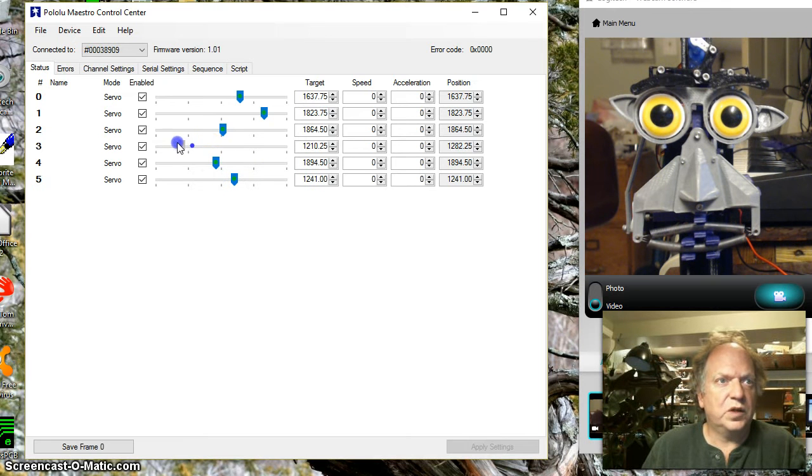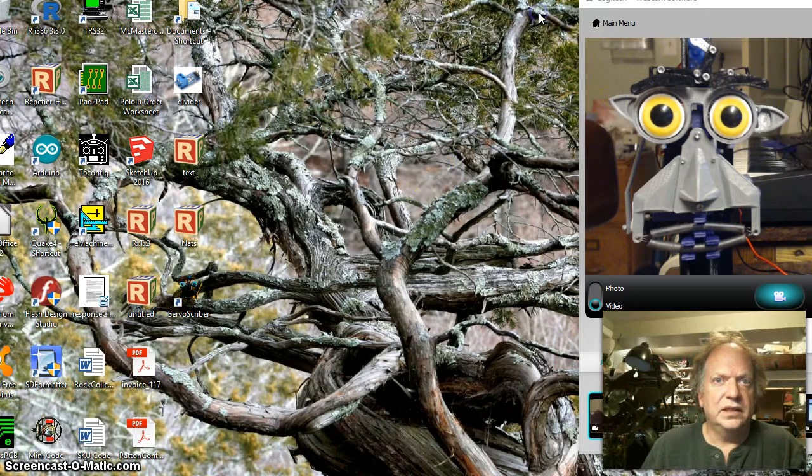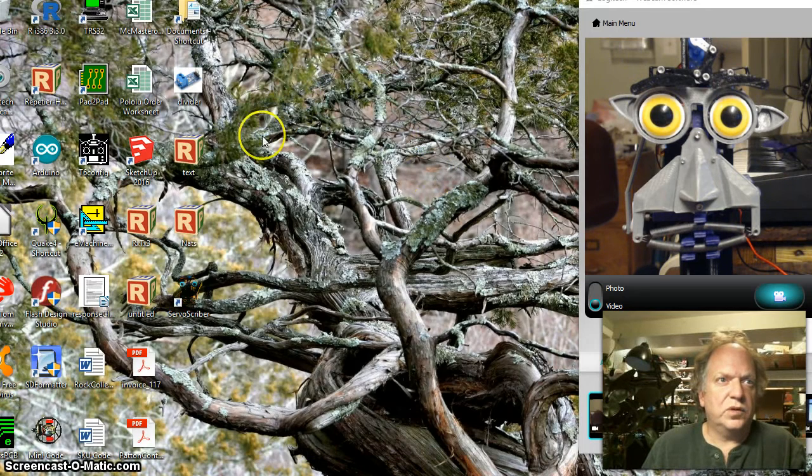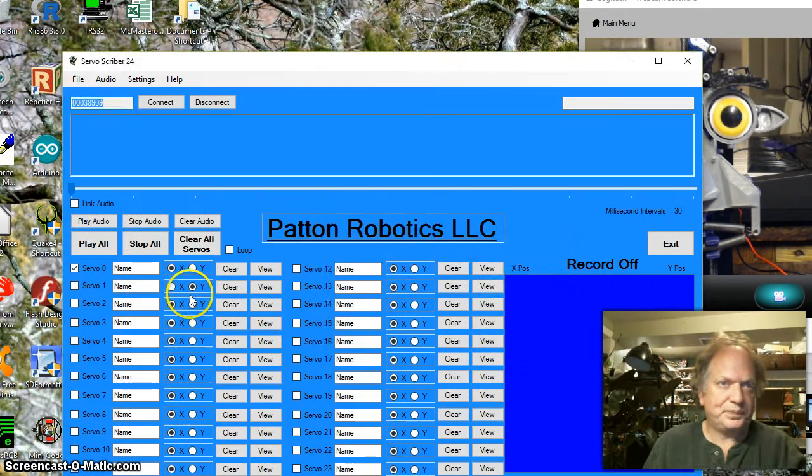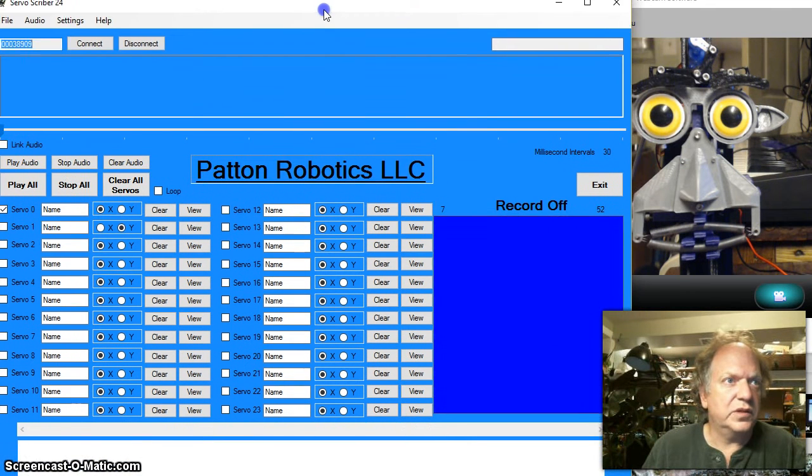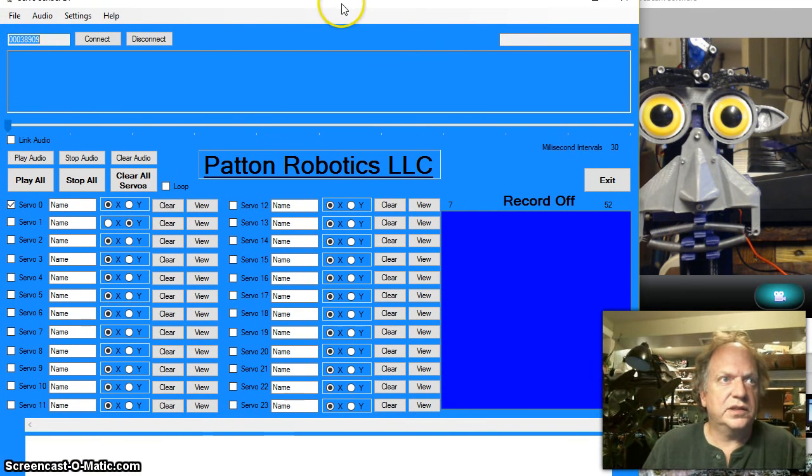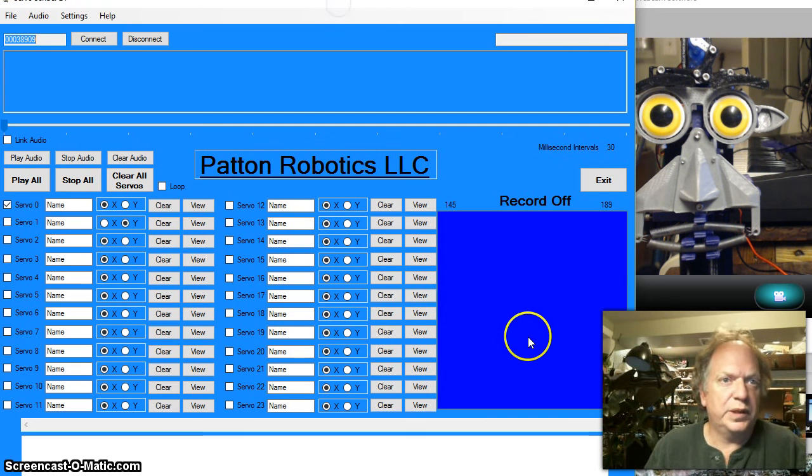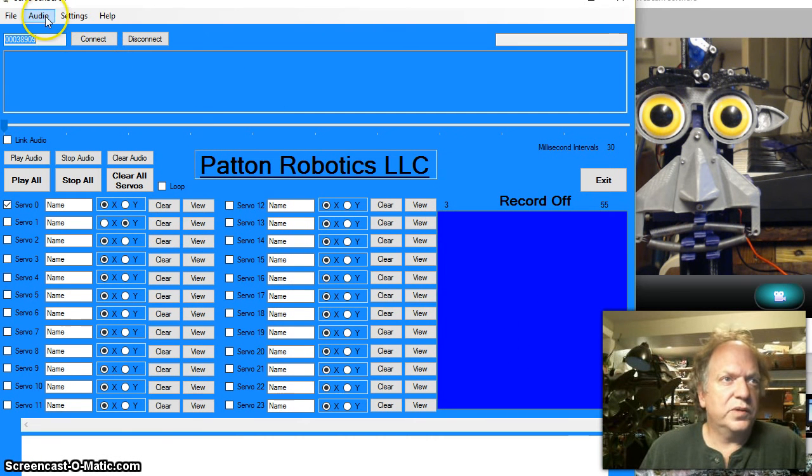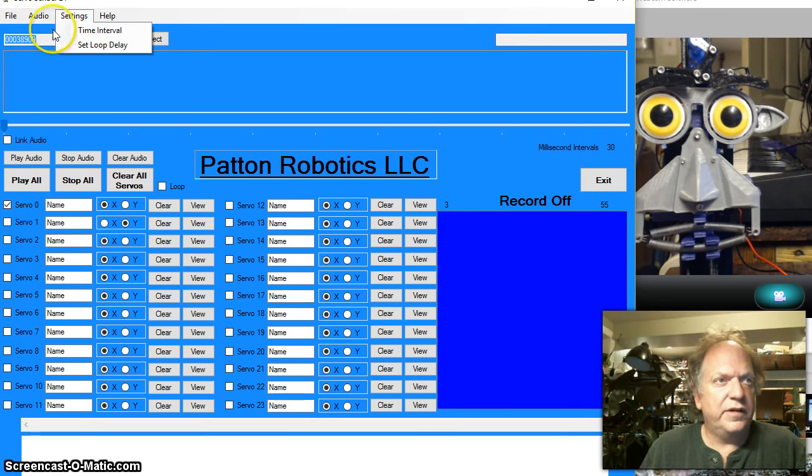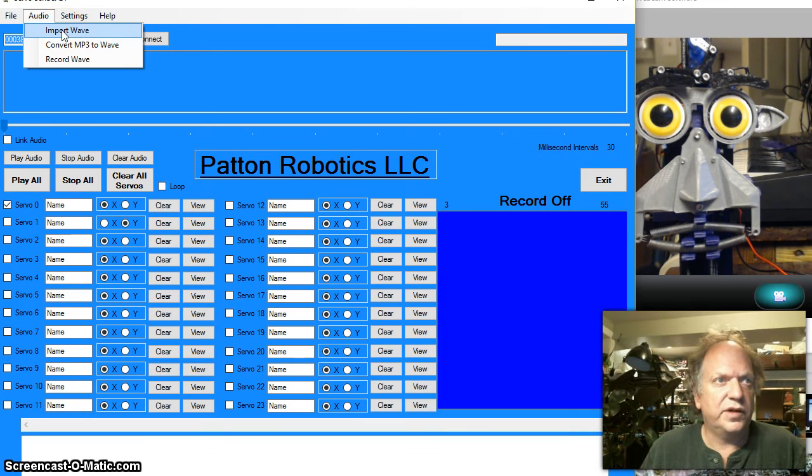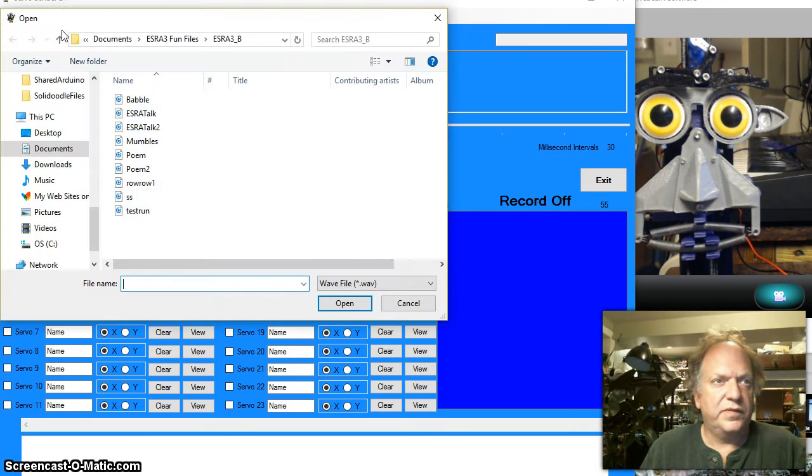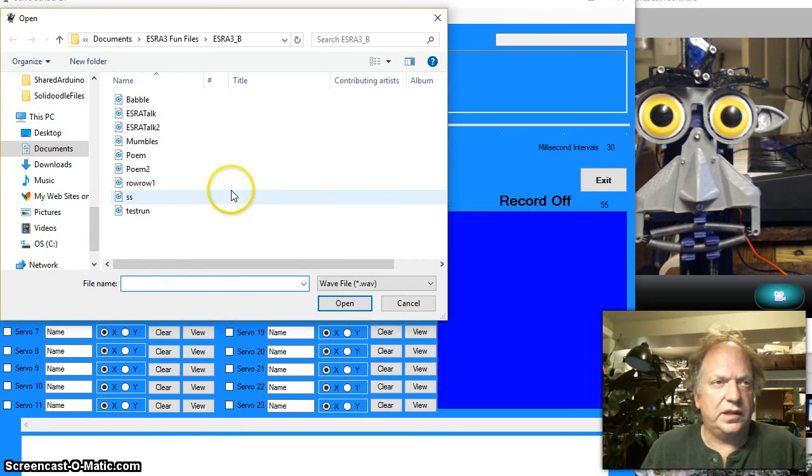So everything's working great, all my sliders are working, so let me go ahead and exit this out and we'll load up the ServoScribe software. So to use this, I hope I made it pretty straightforward and simple. What we're going to do is we're going to have to upload a WAV file. I do have an application here that will convert an mp3 to WAV if you have mp3 files but it prefers to work with the WAV file.